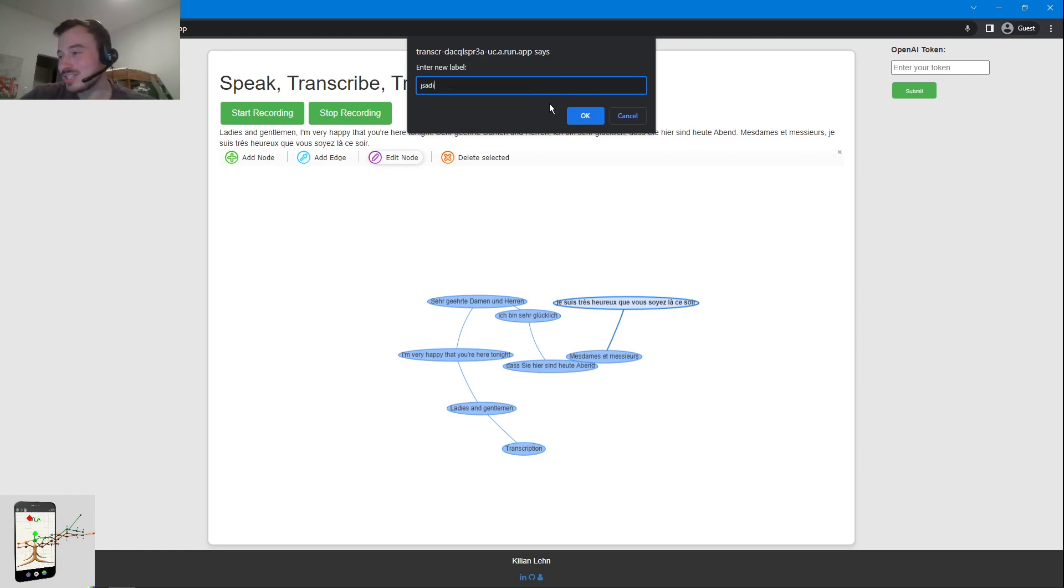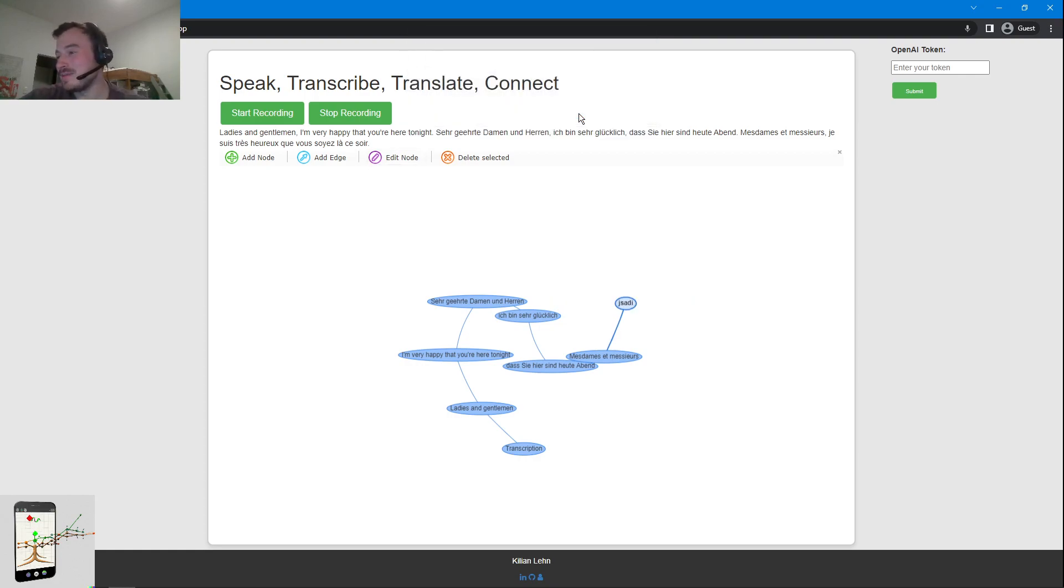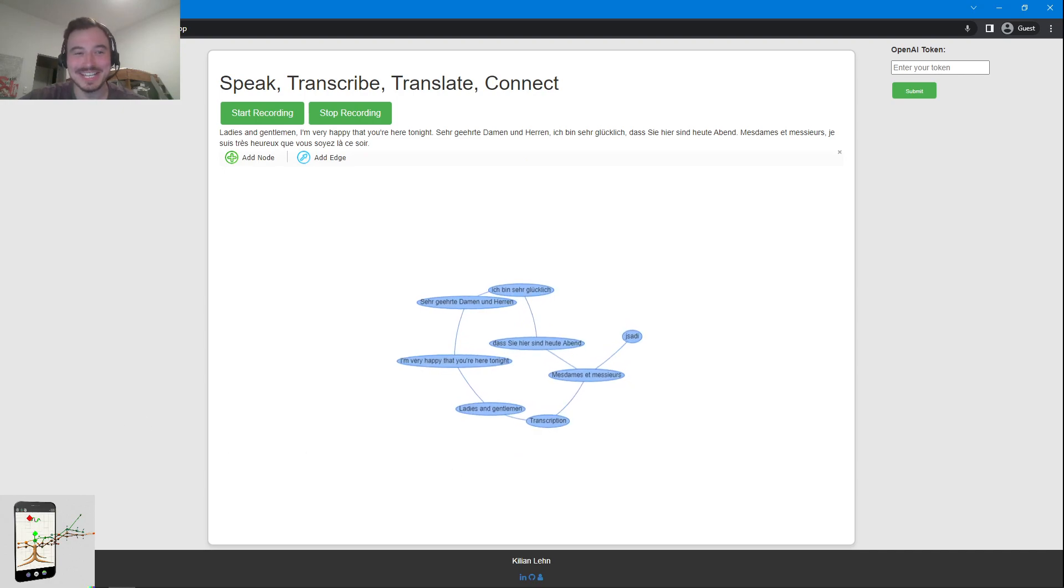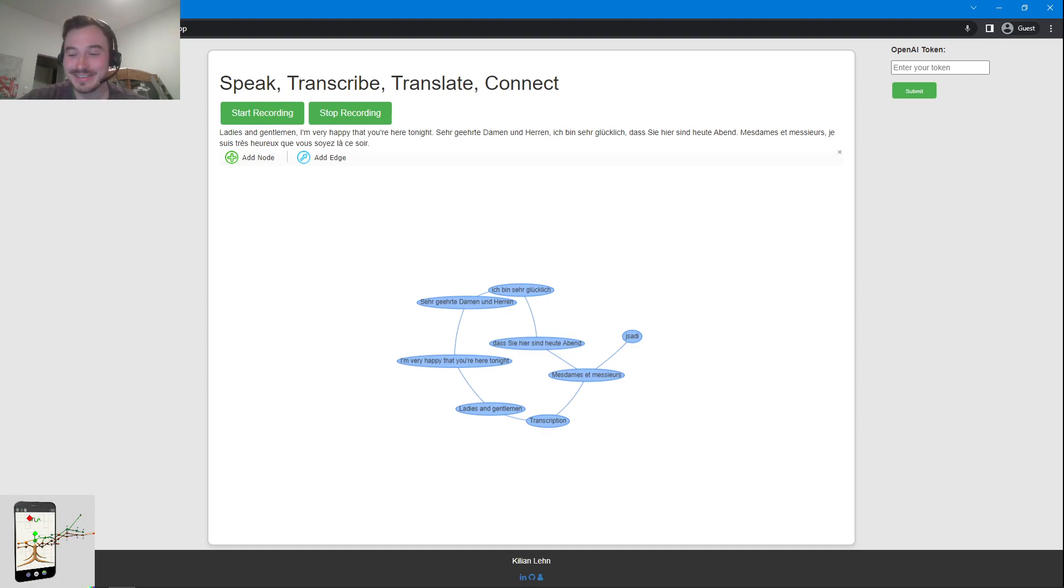And then, like I said, you can go ahead and change names and you can add edges and nodes however you like. Okay, happy that that demo works well. So I wish you a pleasant evening and see you around, bye bye.